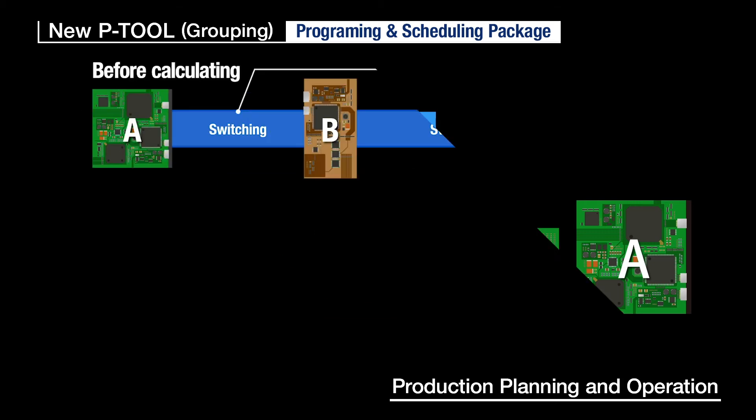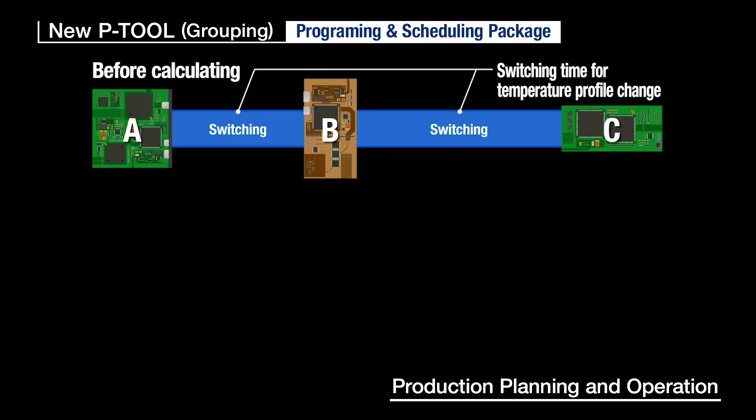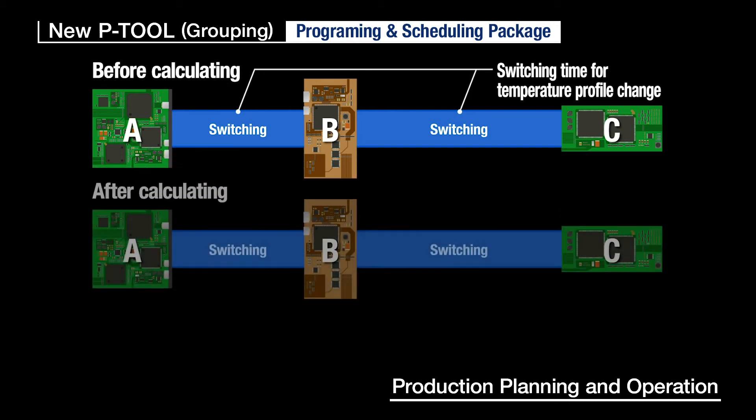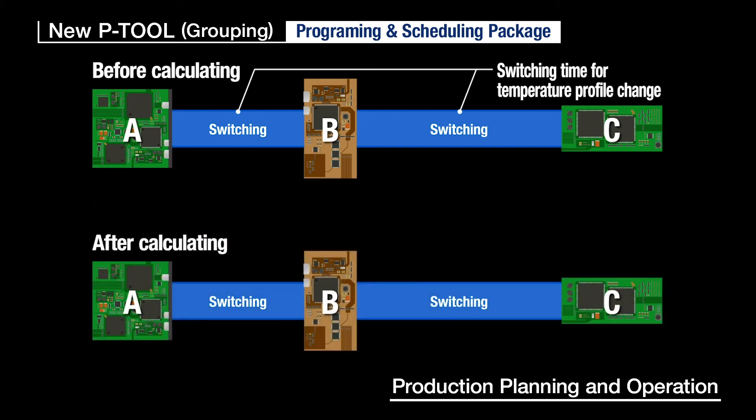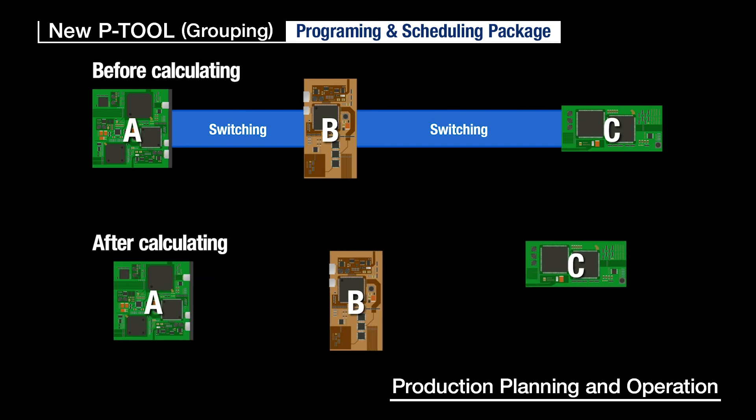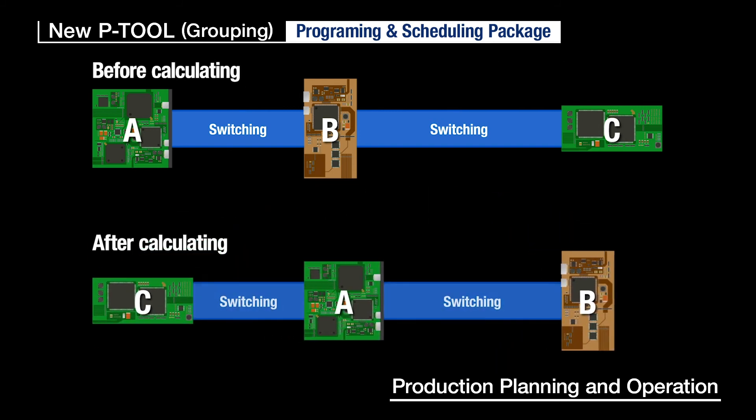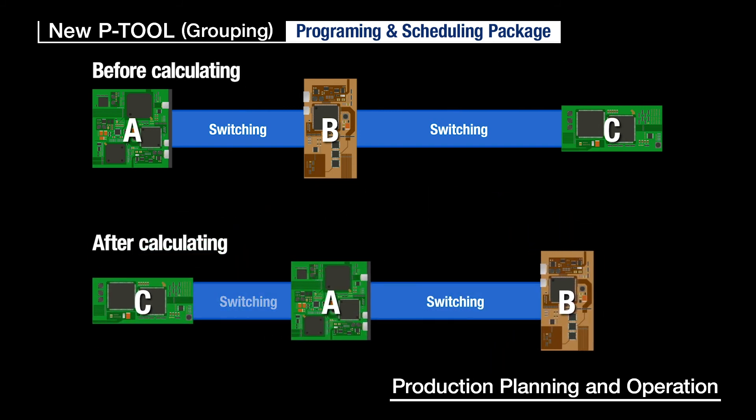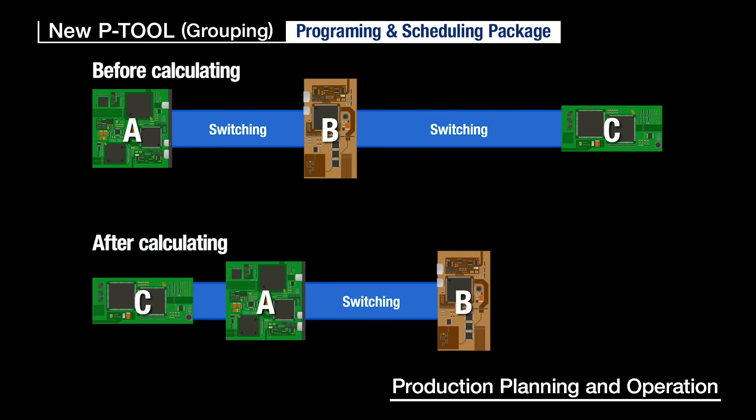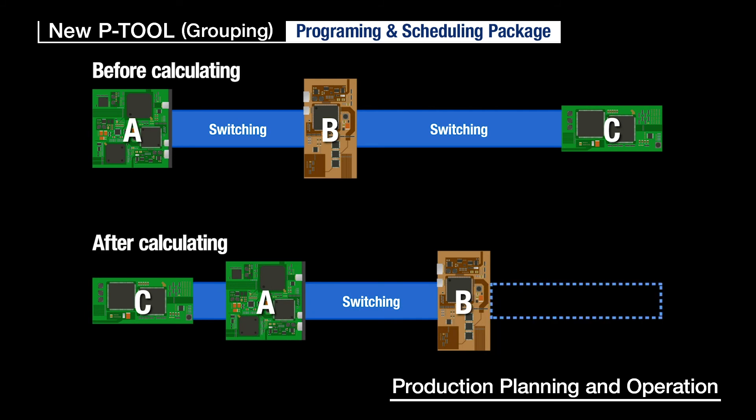In addition, taking into consideration the switching time for temperature profile change in the reflow process, the most efficient order can be calculated.